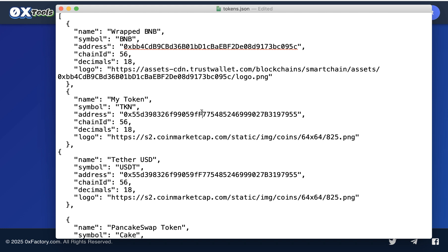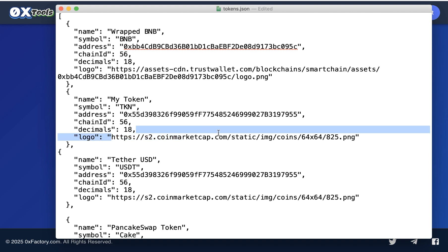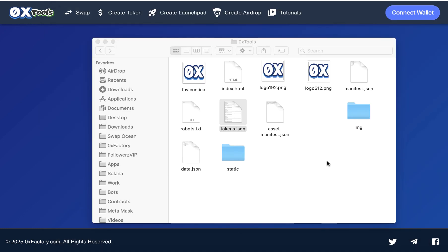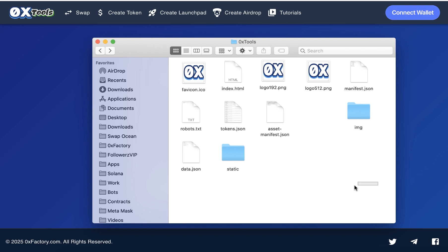Leave the chain ID the same. And the decimal - if your token decimal is 18, it's okay, leave it. If your token has another decimal, just change this to your own token decimal. And finally, the logo URL - replace this with your token logo URL. Upload your token logo in any image hosting and copy and paste here your token URL. After that, save this file.